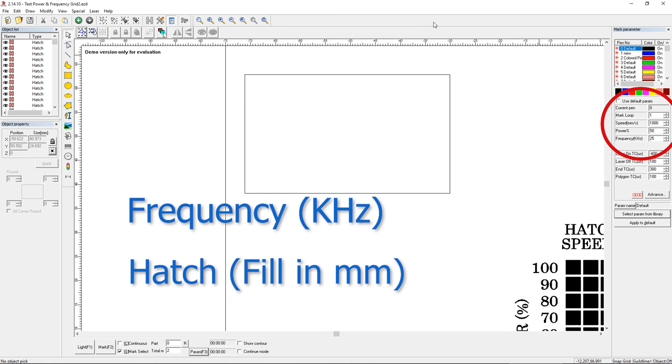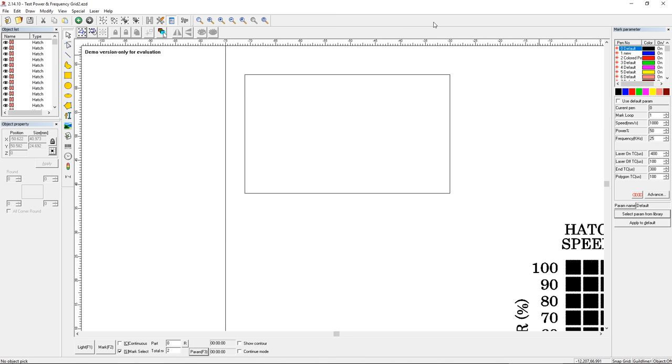Speed and power are pretty self-explanatory. Probably everybody understands you can go faster or put out more or less power. Frequency, a little more difficult to understand.